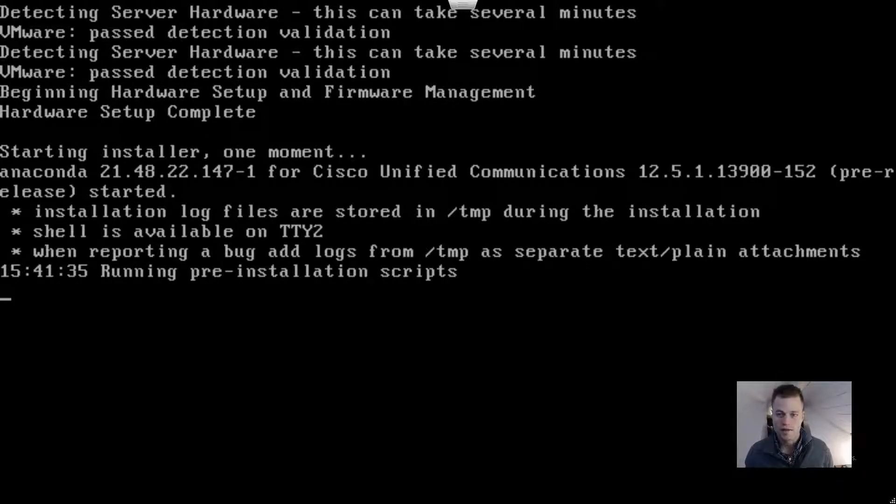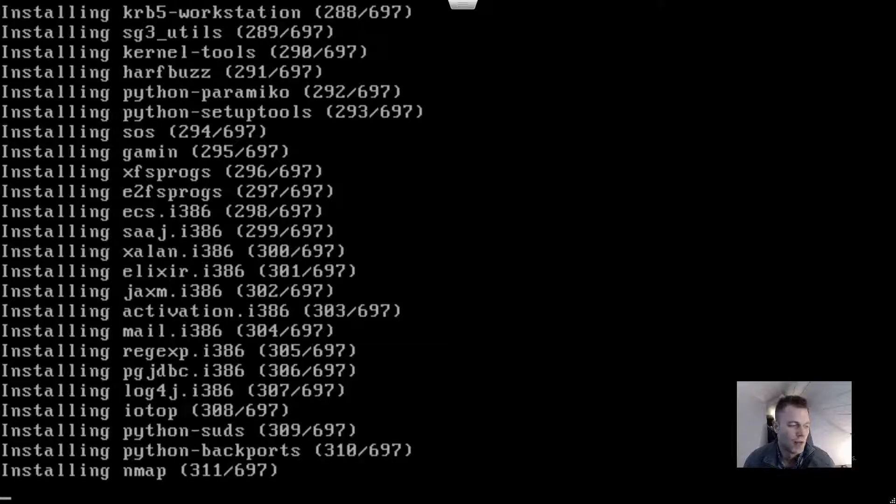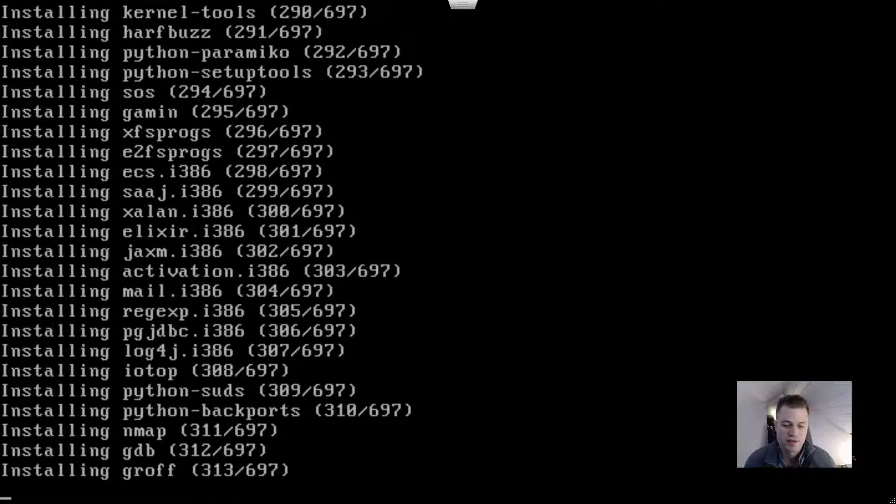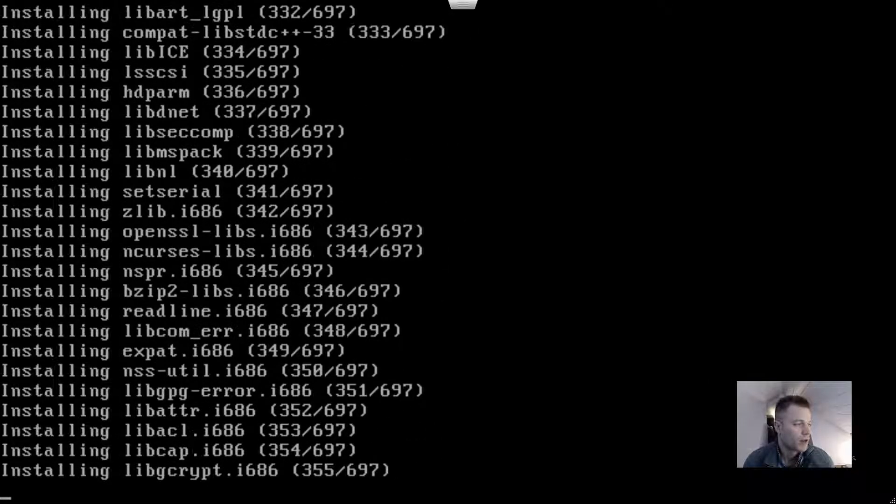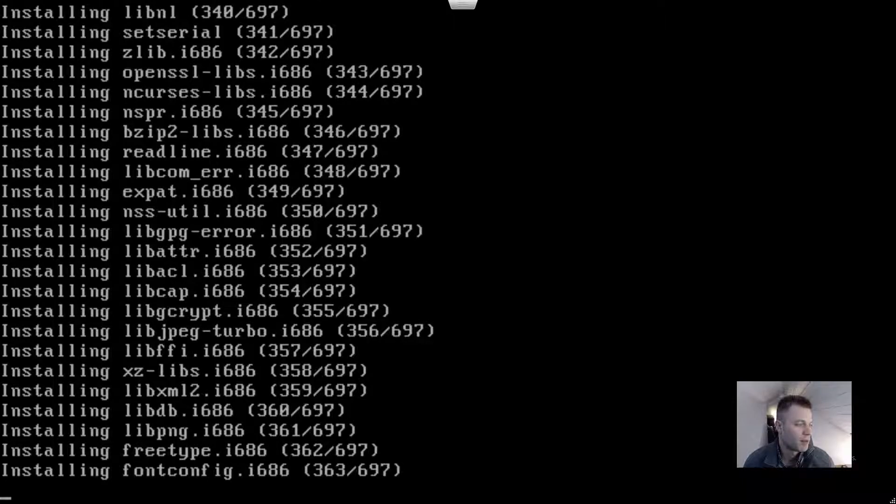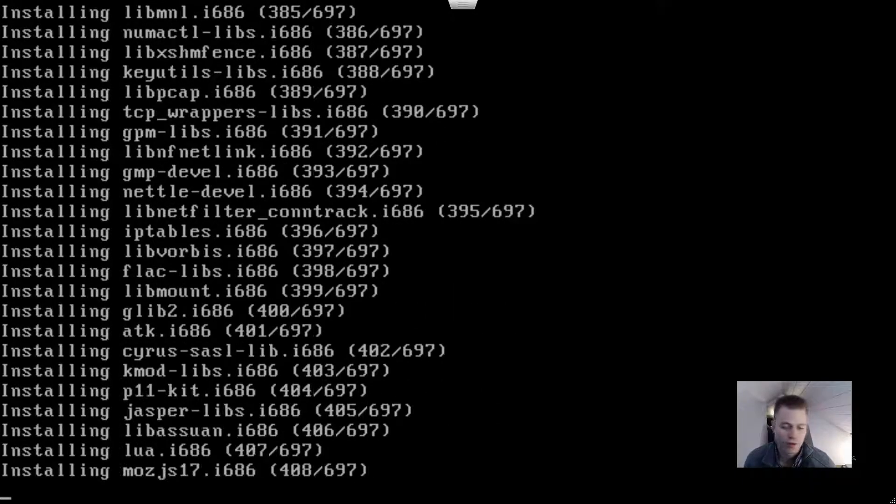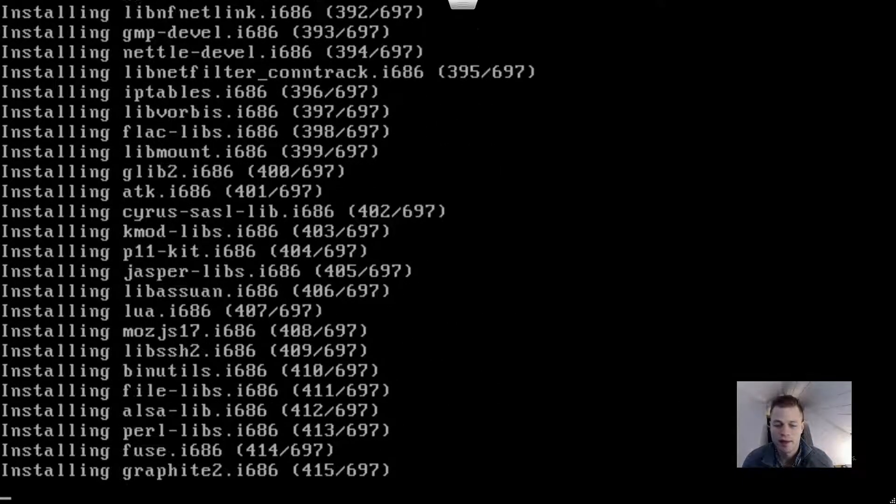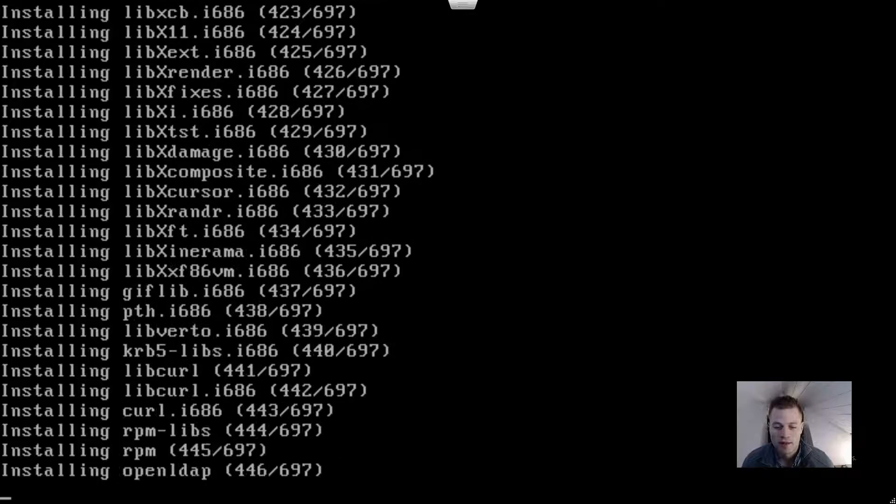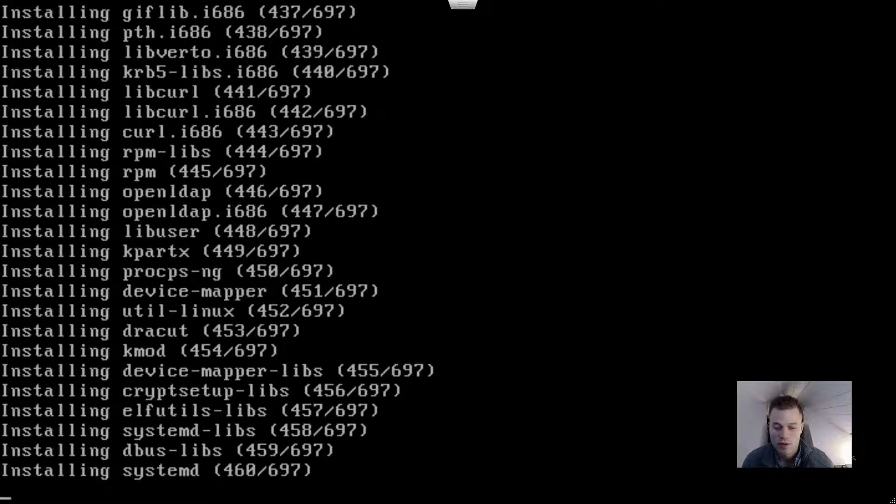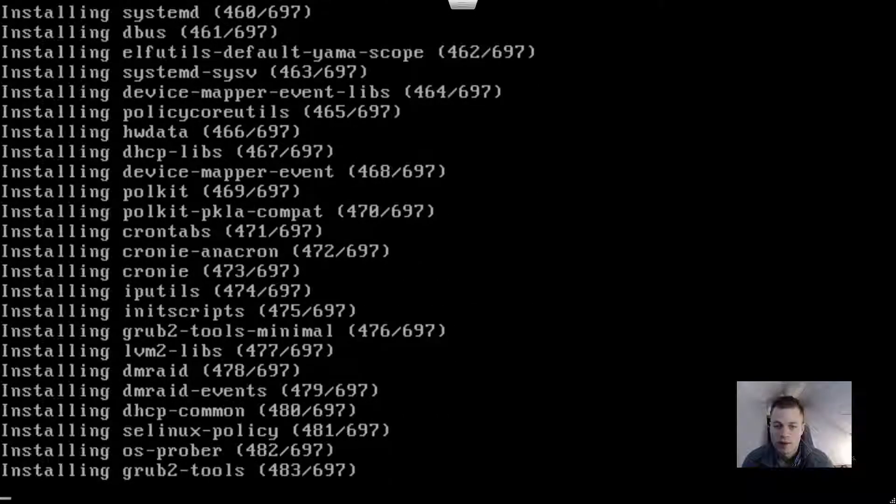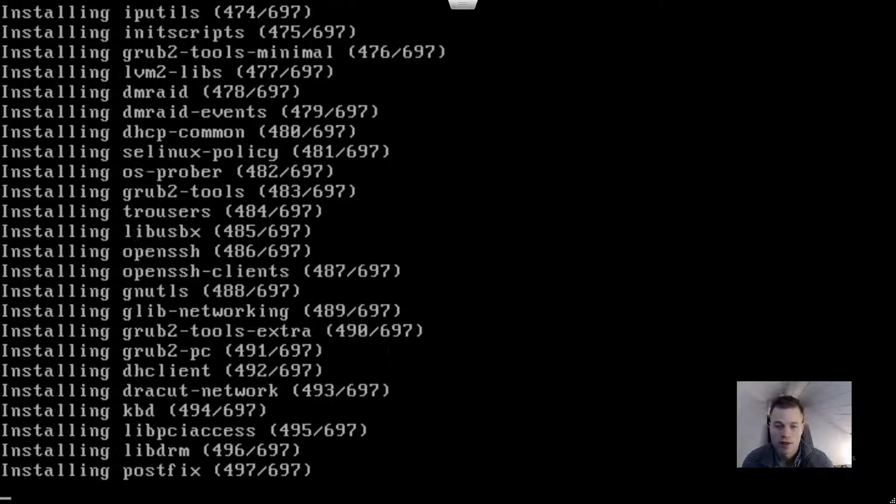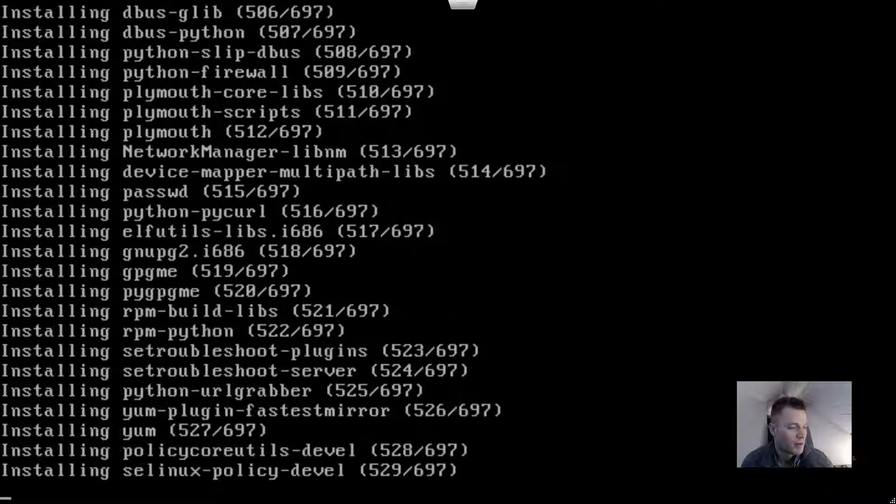The installation is now going to start. Depending on your hardware, this process could take a couple hours, so I'm going to pause the video and hopefully there won't be any errors. The next time you see me, we will be looking at the subscriber on the publisher.